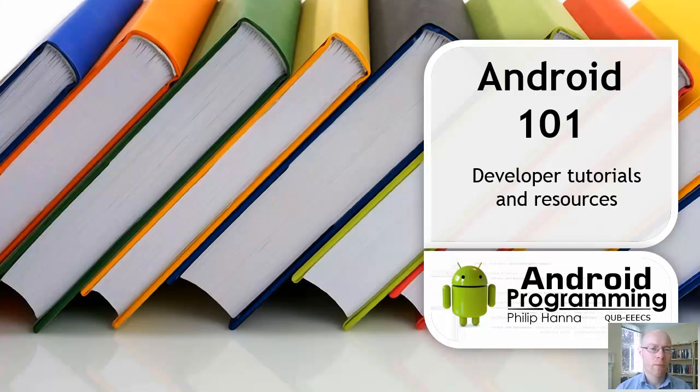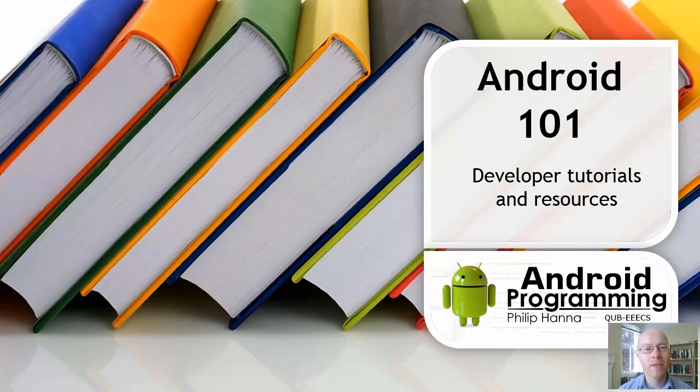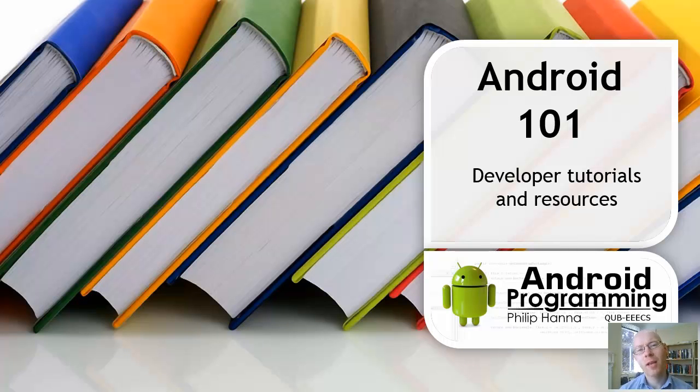In this rather short video we're going to have a look at a number of the different sources of information that are available online that you might want to have a look at throughout the module.